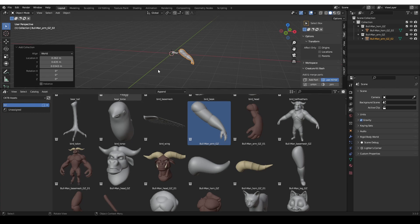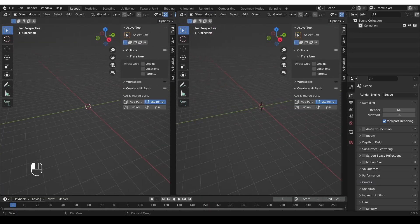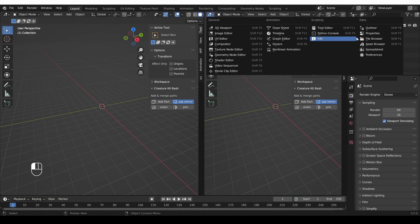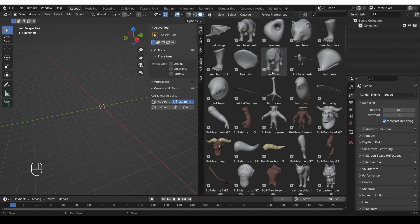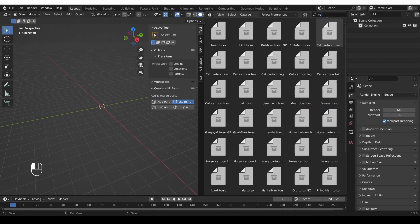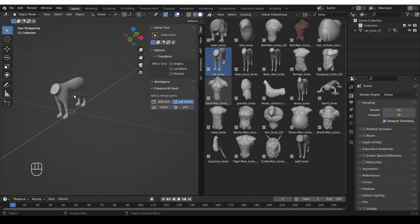Let me show you how I like to set it up. I'm going to start a new Blender scene, then split a window, switch it to Asset Browser, and select CKTB Assets. Something special about the add-on is that it treats the first asset you import in a slightly special way — it assumes the first asset will be some sort of torso or central piece, so it will ignore the mirror option. If you click Add Part, the torso will be added.